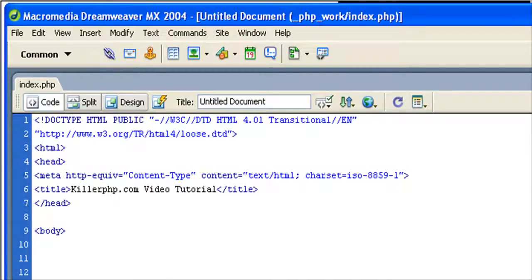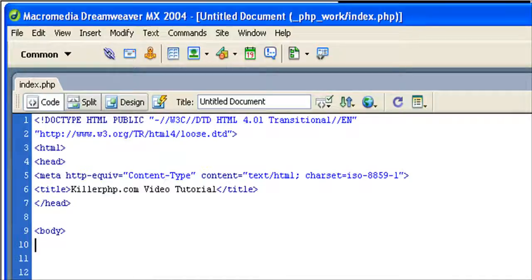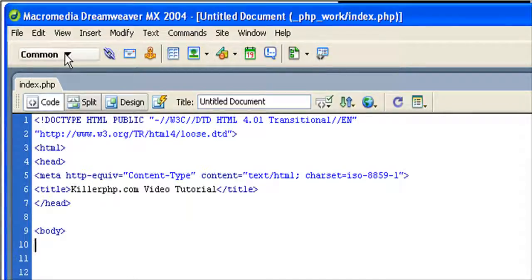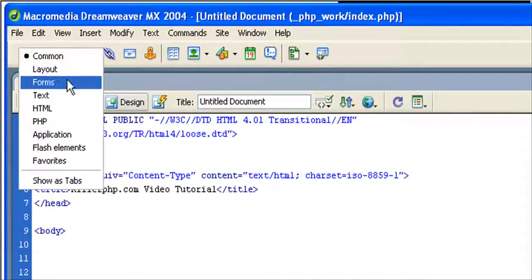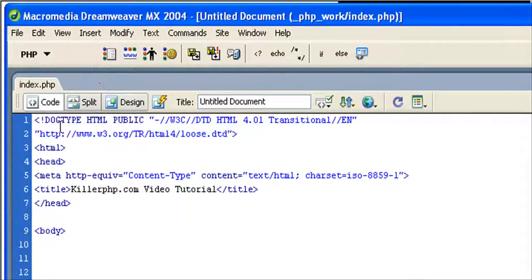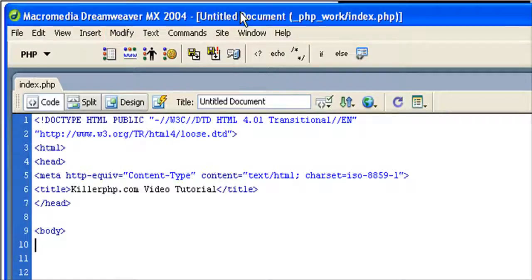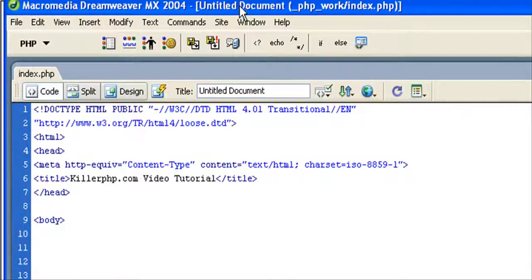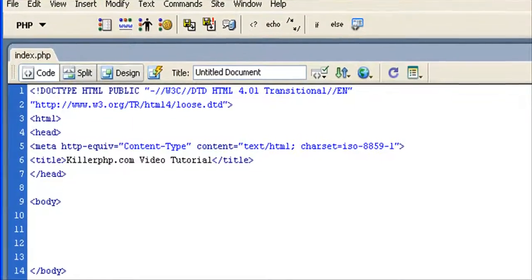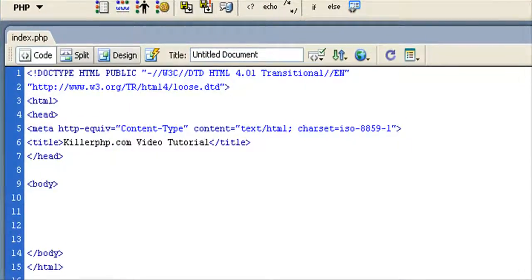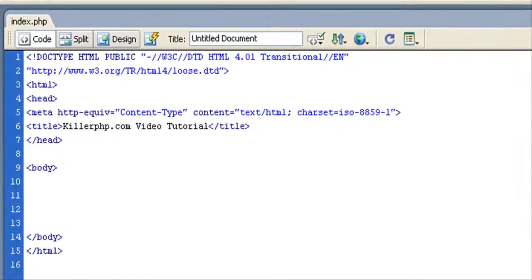I'm going to be using Dreamweaver MX 2004 simply because I have it installed here. It actually makes PHP editing simpler than it might otherwise be because it comes with some built-in PHP buttons that allow me to insert PHP code very easily. But you don't need these to do what we're going to be doing.